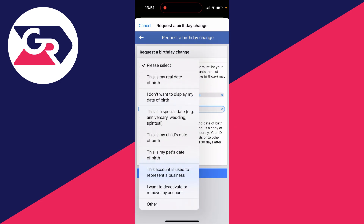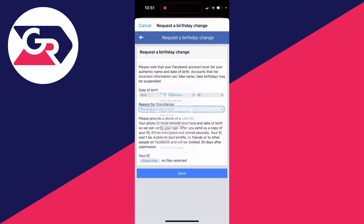You need to give a reason — for example, 'this is my real date of birth.' Then you need to provide a valid ID. After that, press Send and Facebook will review it, and if everything is correct they'll update your date of birth.